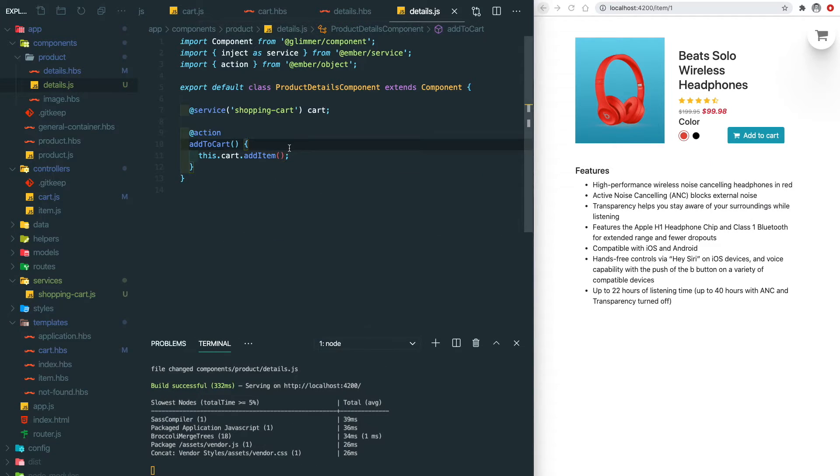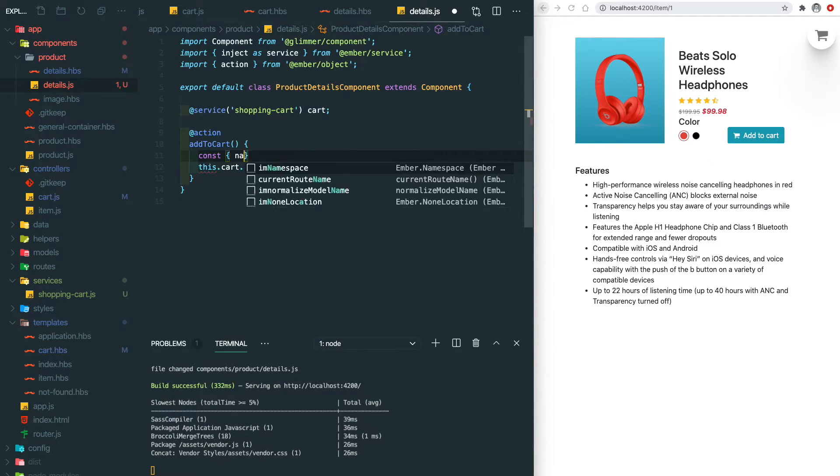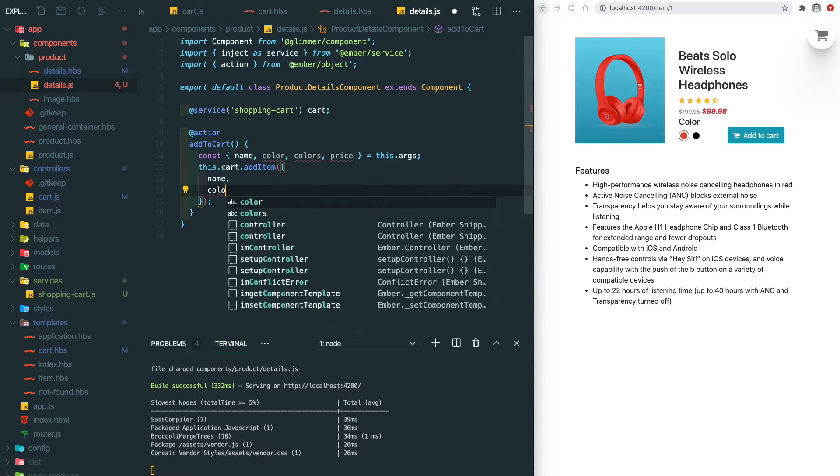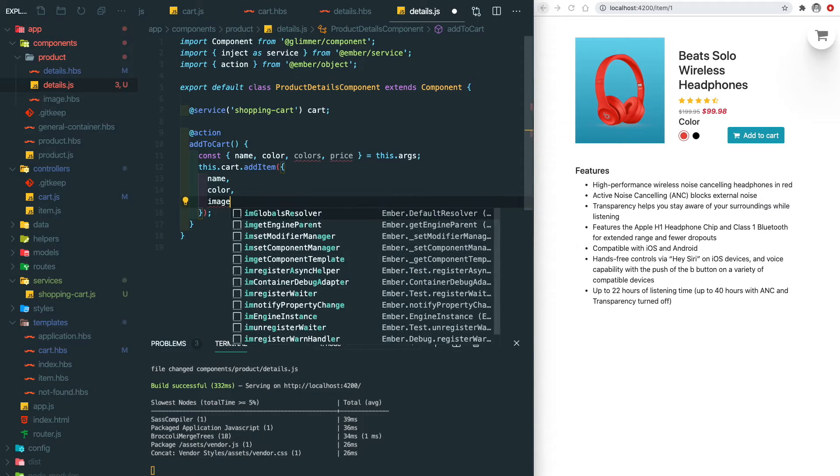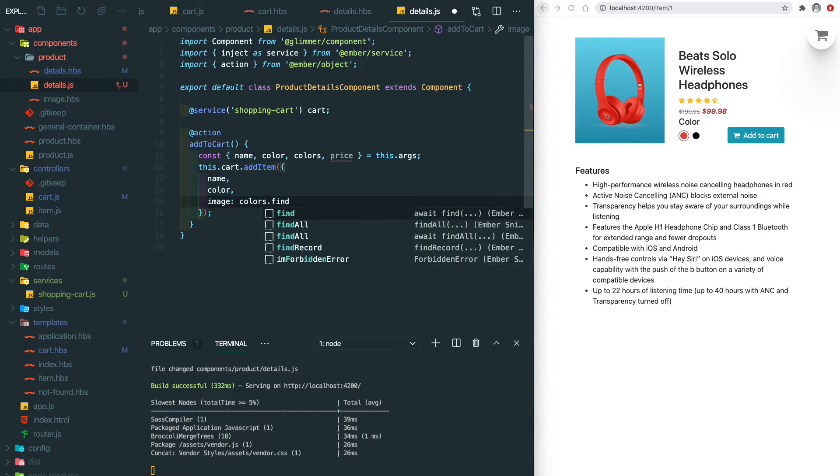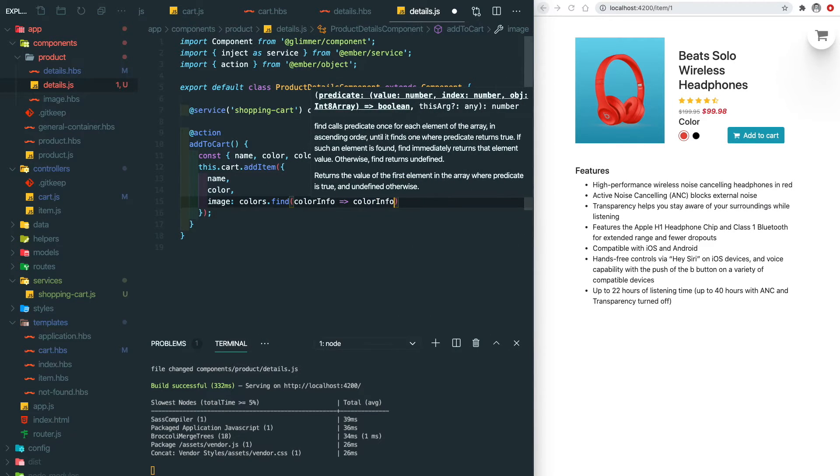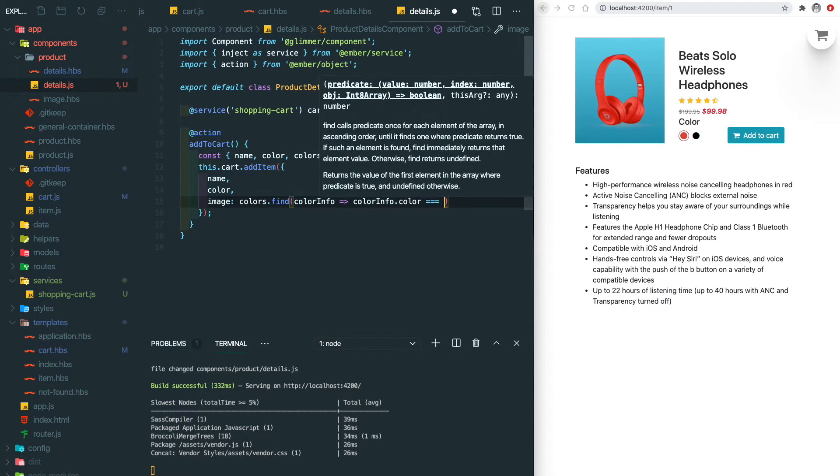Here we introduce a new function inside the cart service, the addItem. This function will take the product name, color, image, and also the price.